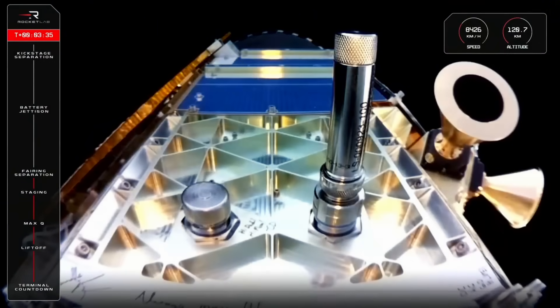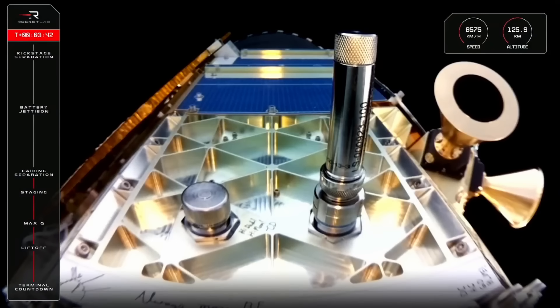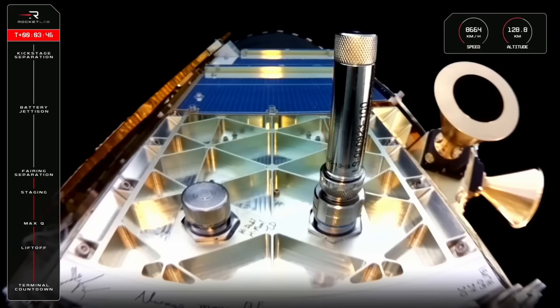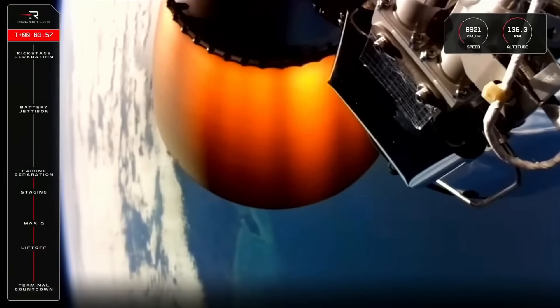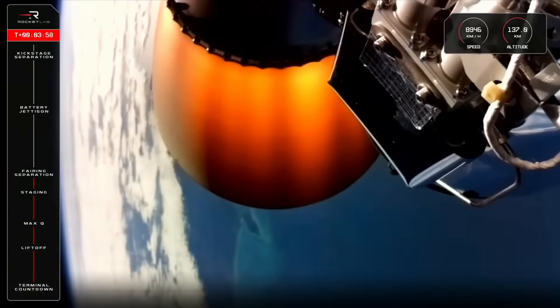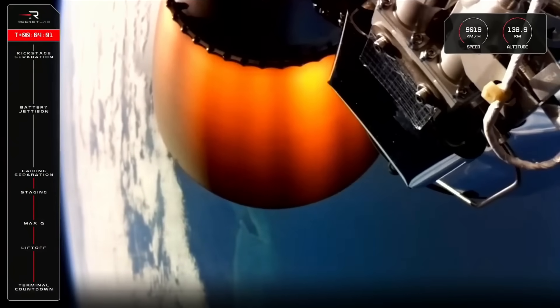Guidance is nominal. Fairing separation confirmed. There go the fairing halves and from this view, we can get a good look at Black Sky's Gen 3 satellite integrated onto the kick stage, exposed now to the conditions of space. Looks like the Black Sky team wrote a welcome to space message on their satellite as well. We are now reaching a velocity of over 8,800 km an hour, passing through 138 km in altitude.